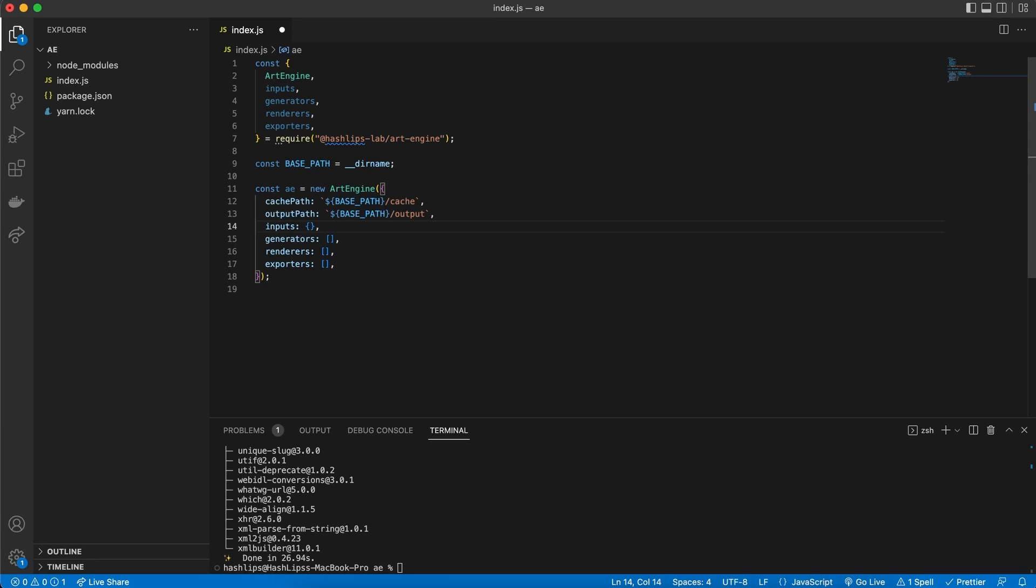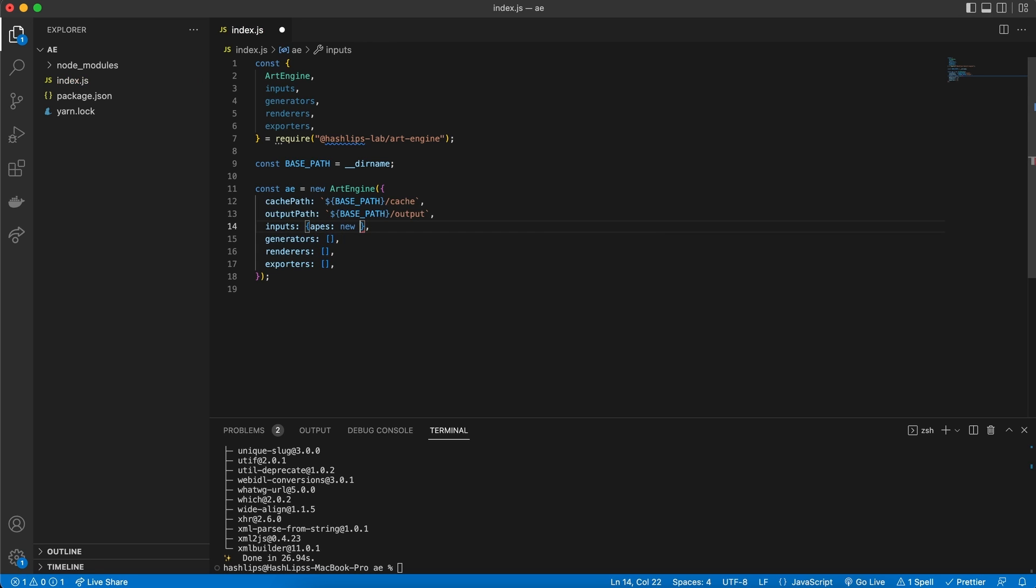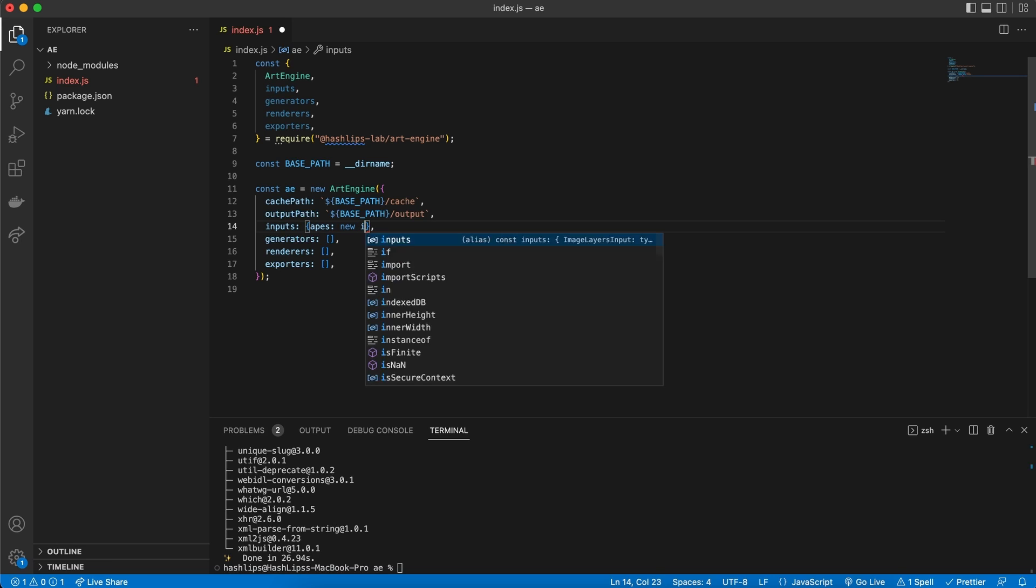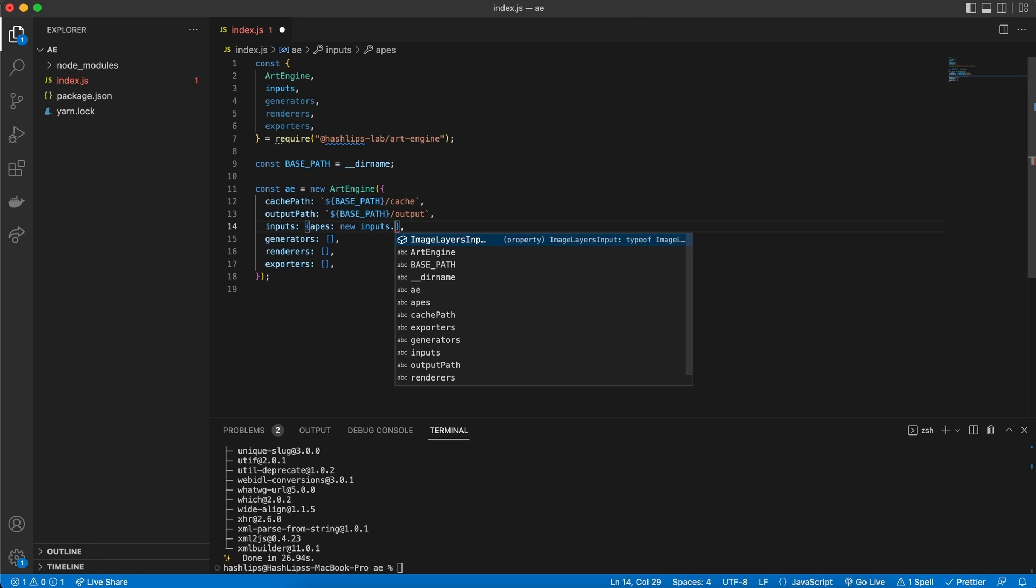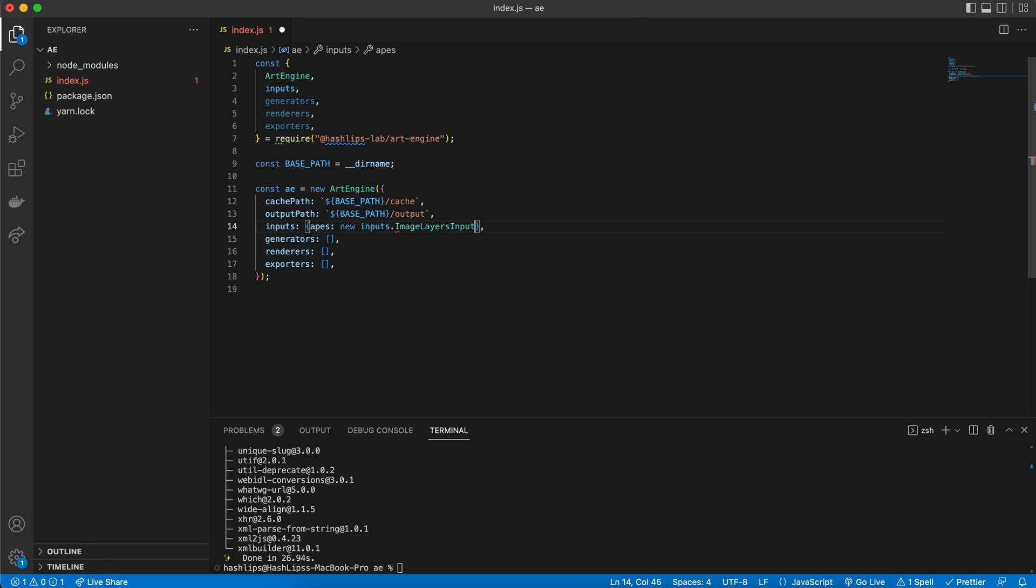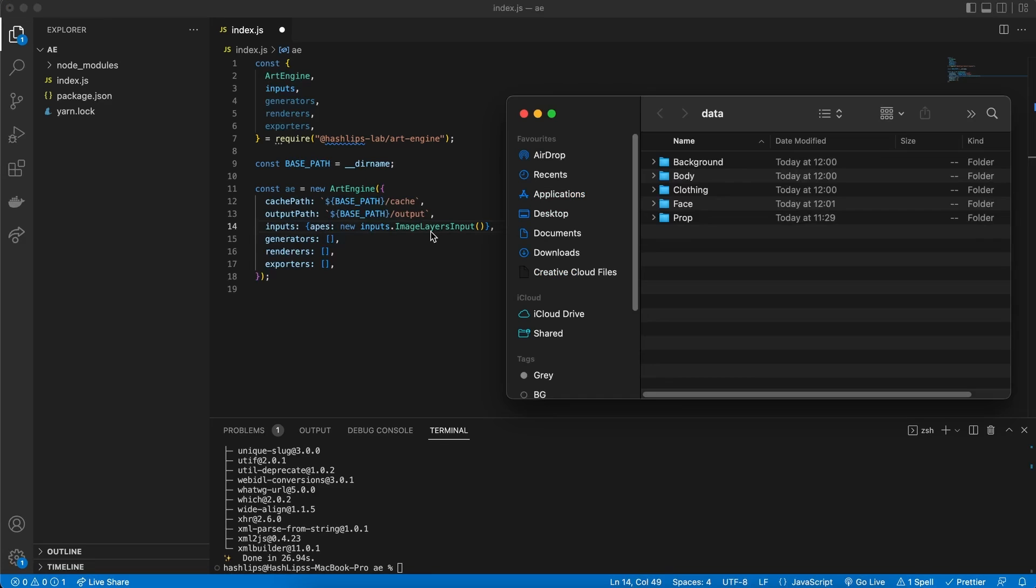Many different plugins can exist in one category of a plugin. For instance, inputs can have two, three different plugins. For now, we are simply going to use one. But it works with a key-value pair. Here, my key is going to be called apes. And we need to instantiate it with a new input. And then we have this image layers input. Now this is the only plugin we have for now. And it works almost like the old art engine. Let me show you. What this plugin requires is a path to your assets.